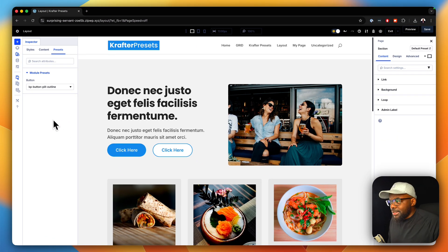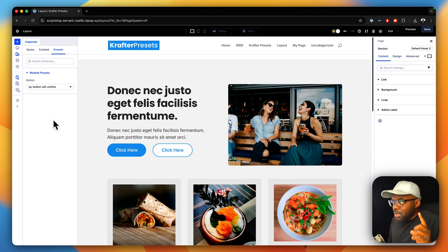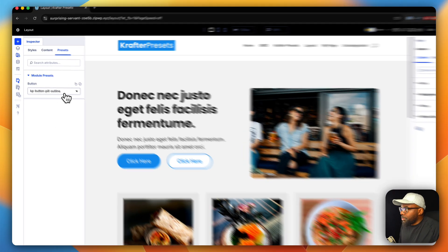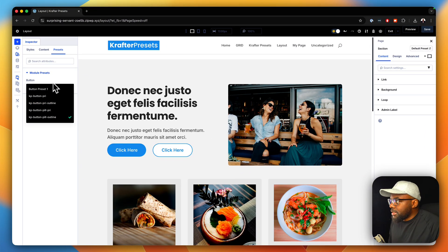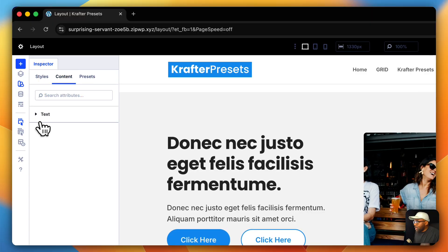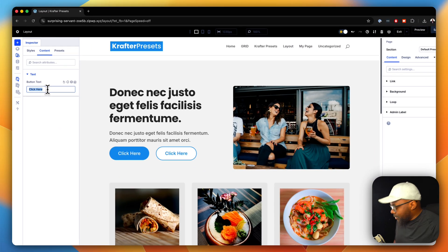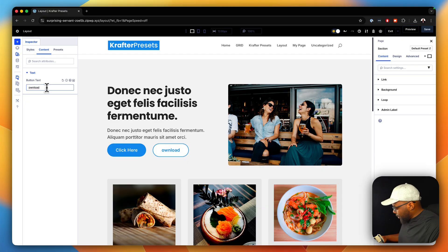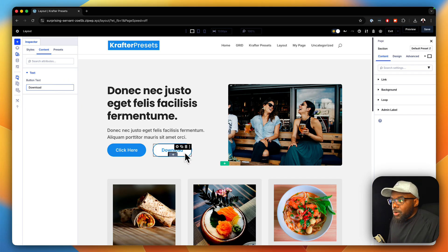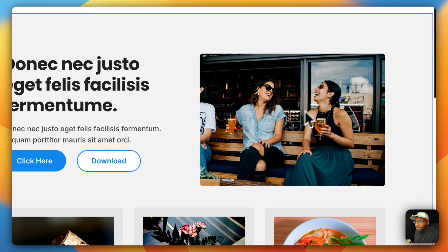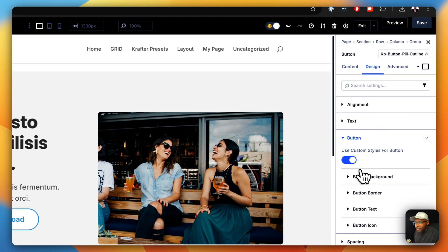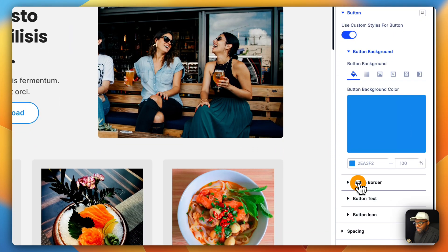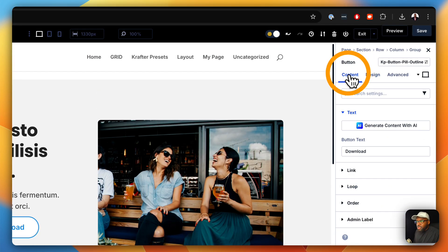Do you see how easy this is? This is a game changer. Not only can we apply presets, we can also go in and change the preset, and on the content tab we can change the button text — so 'click' becomes 'download,' just like that. The normal way would be to click on design, go to button background, button border, and so on. The Inspector just saves you a lot of clicks.